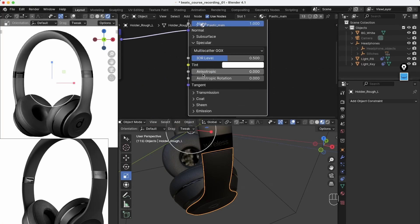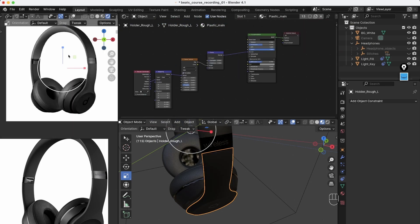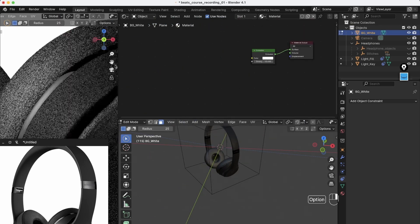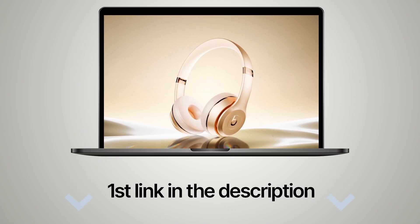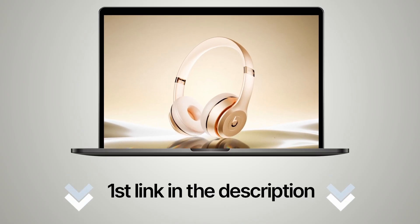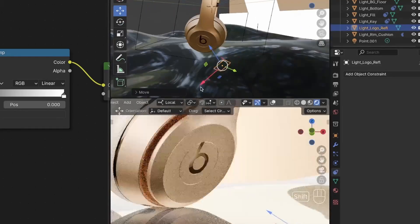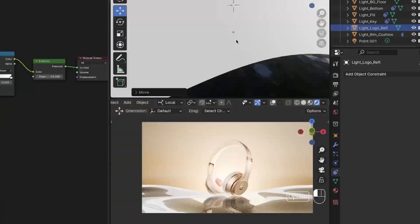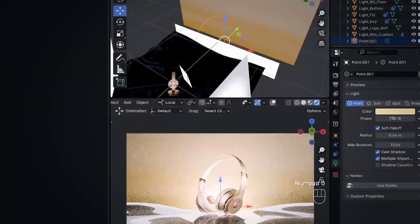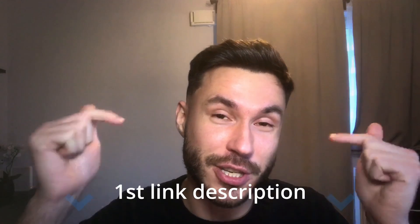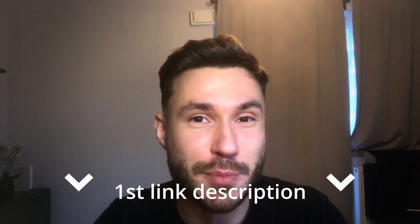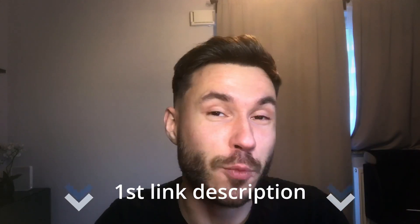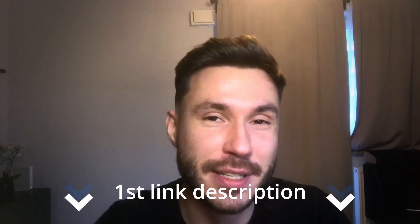And if you enjoyed this tutorial and want to take your skills even further, check out first link in the description. My Blender course will guide you step by step to mastering photorealistic product rendering. So don't miss it out. Check out first link in the description box. Thanks for watching. Leave a like and see you in the next one. Bye.